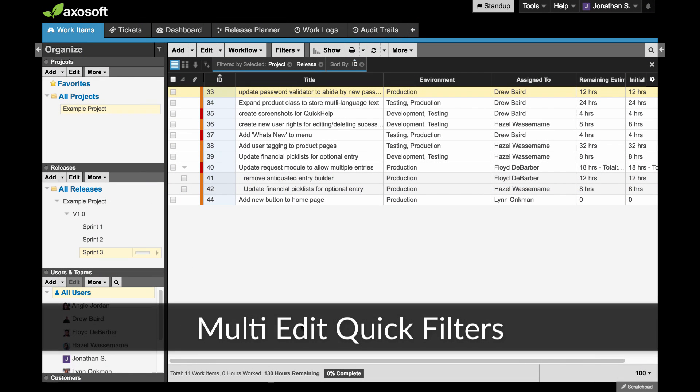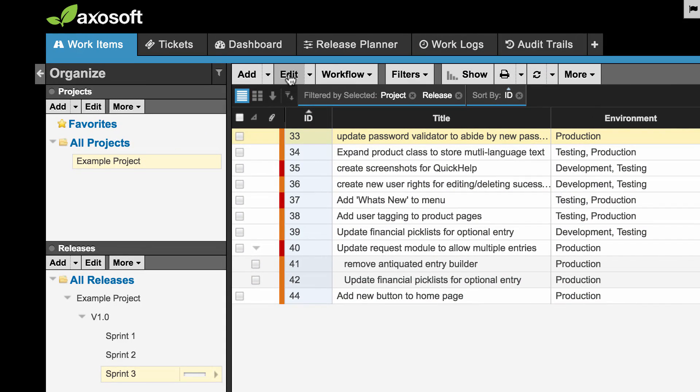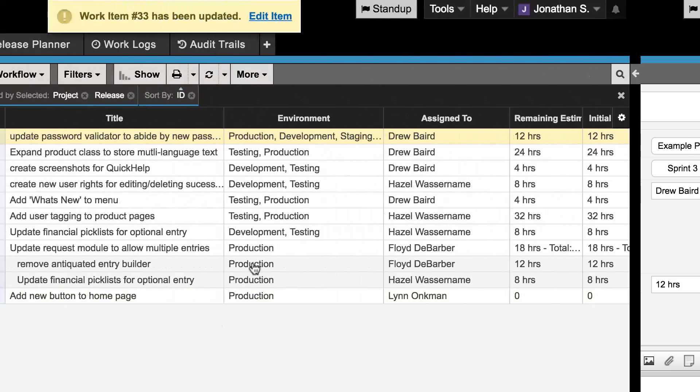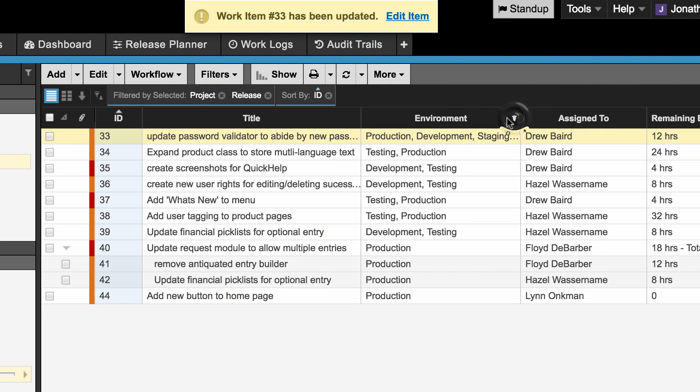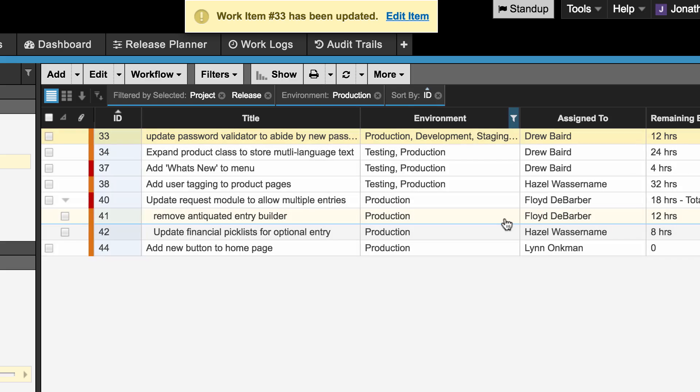First are multi-edit quick filters. Say you tag an item with several options in your multi-select list. With this new feature, click here to filter down to a specific selection so you only see what you need in the grid view.